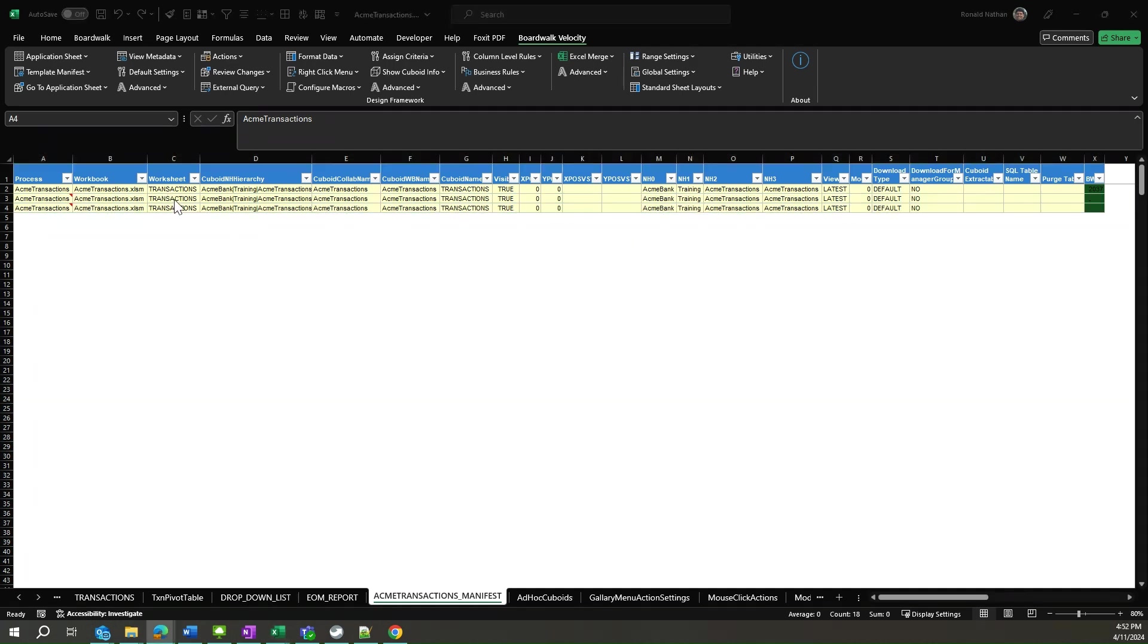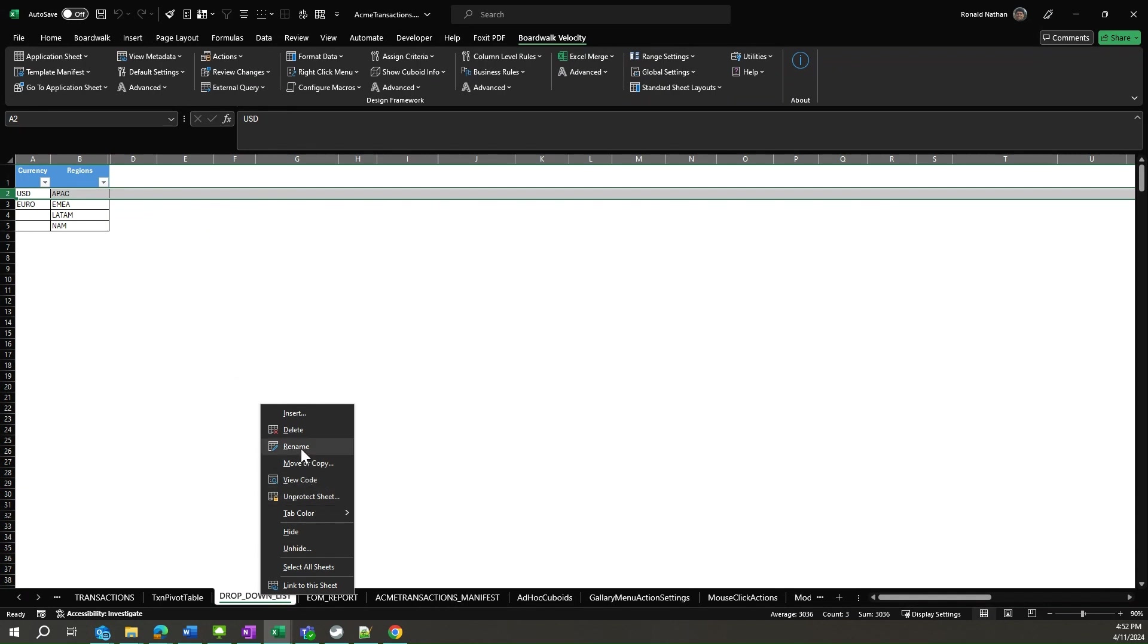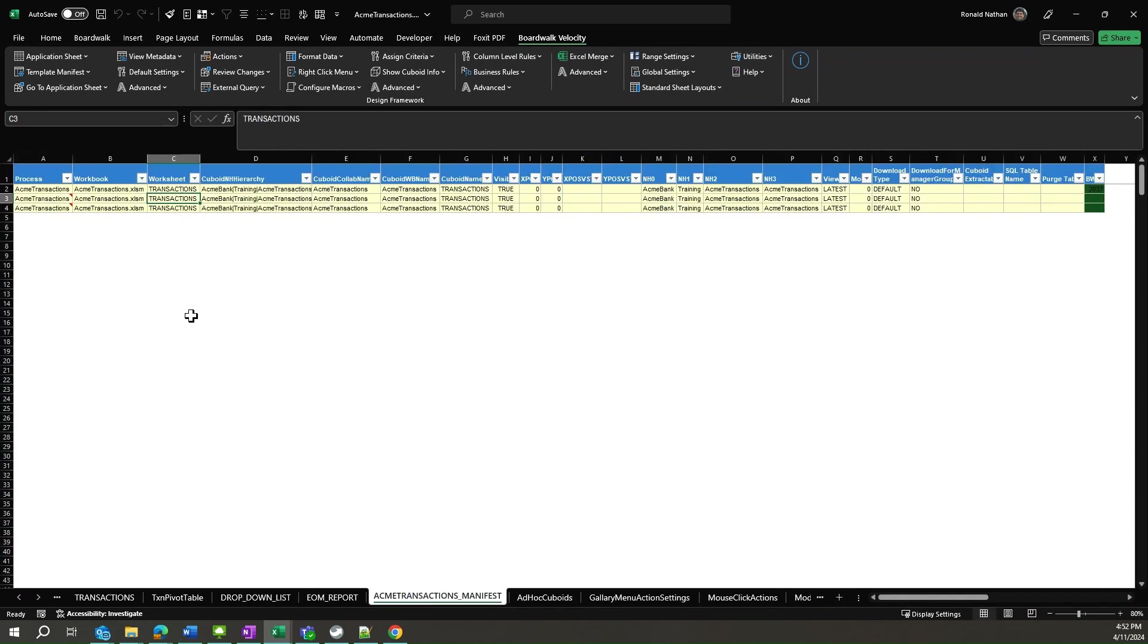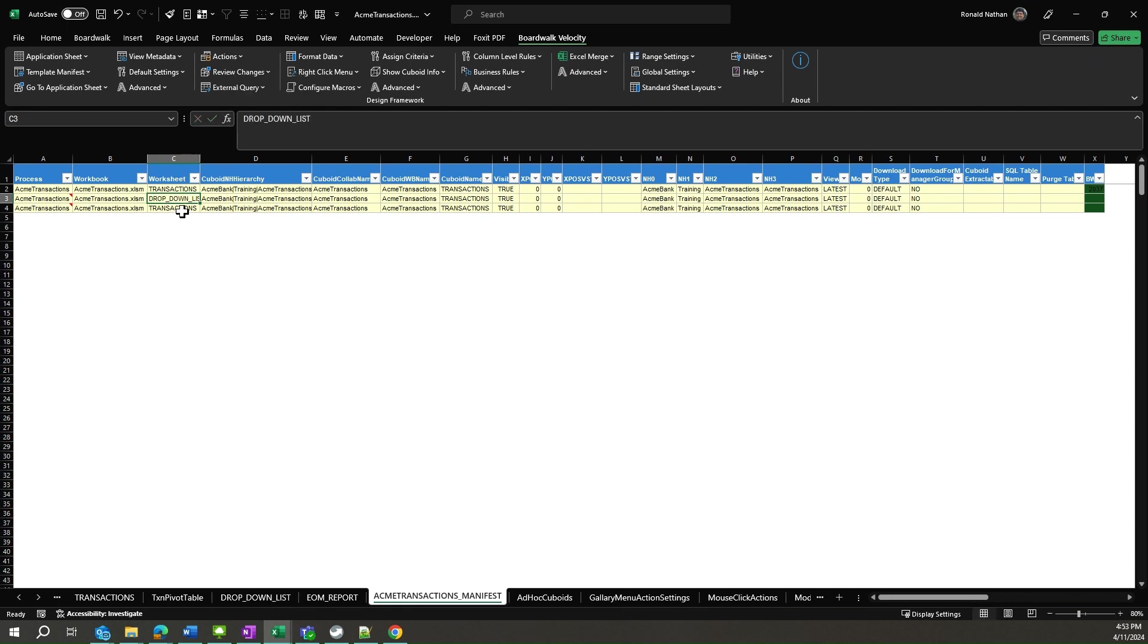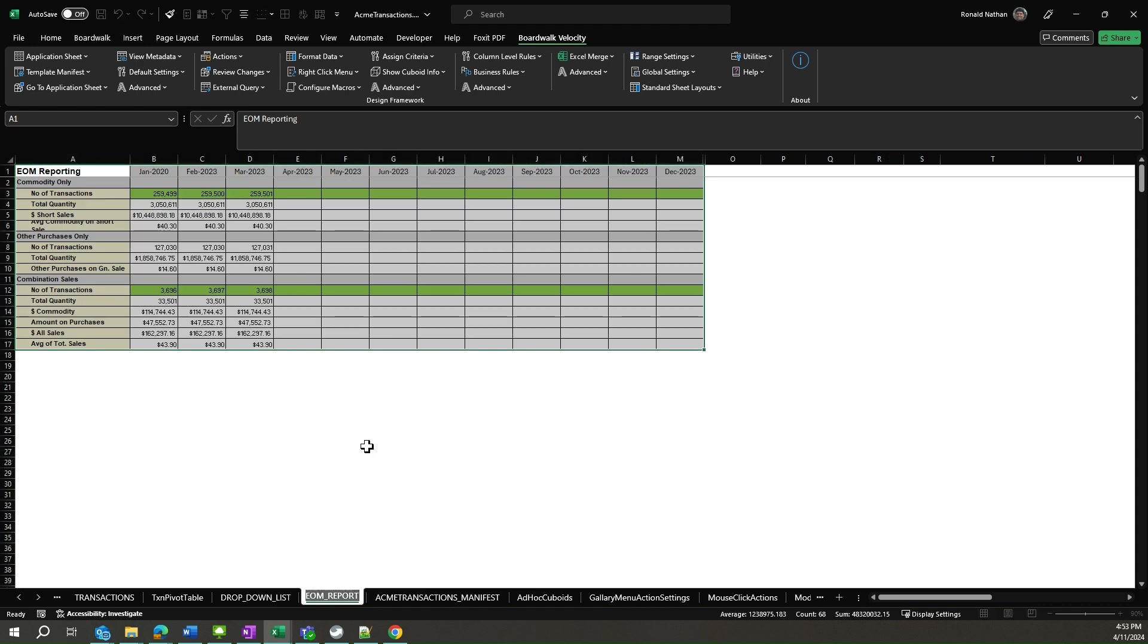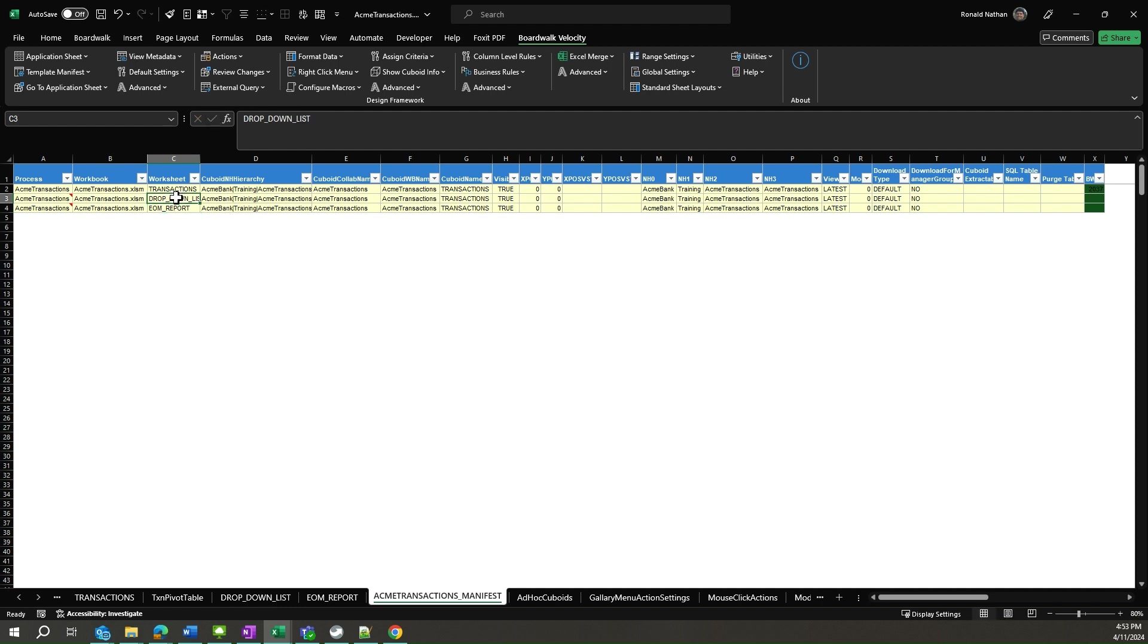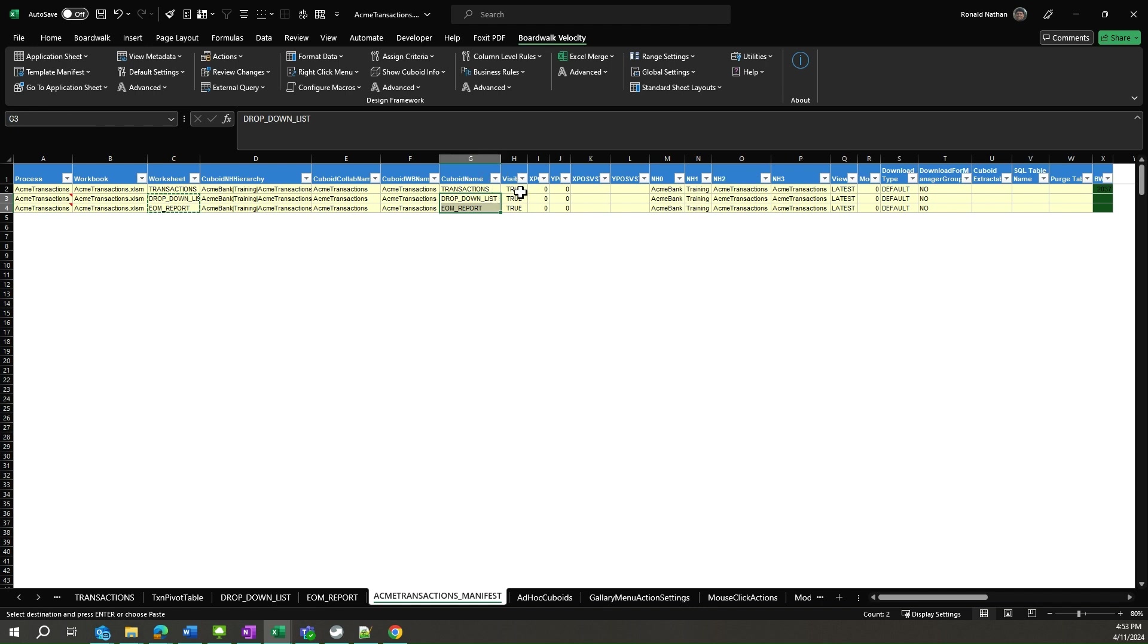Change the entries for the columns worksheet for the two rows we just copied. Copy the two values just entered in the worksheet column and paste them in the corresponding cuboid name column. We do not want to show the drop-down list to the users, i.e. hide it. Change the value in the visible column to false, for this cuboid will do the trick.